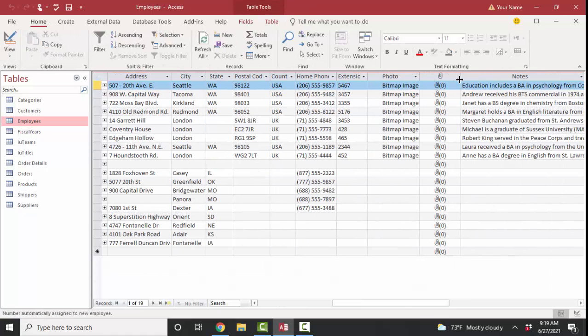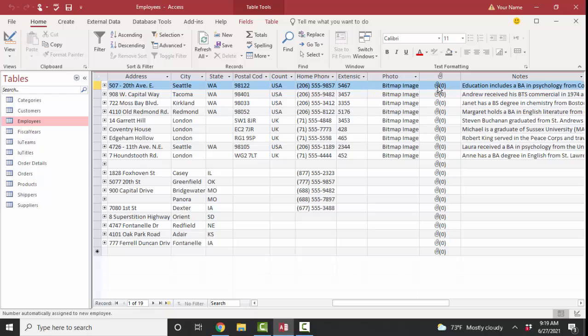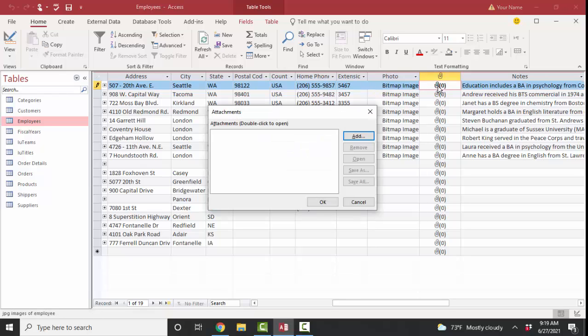And of course, those images cannot be displayed in this little data sheet, but we can see the attachment field that we've added, the photo two field. And if we double-click the little paper clip, we can go ahead and start adding some JPGs to these records.